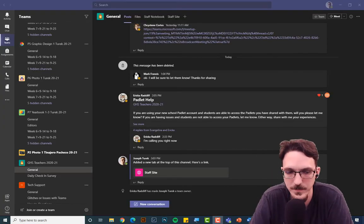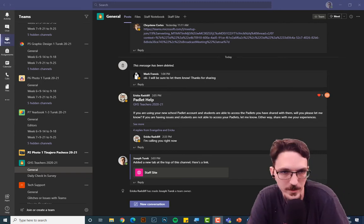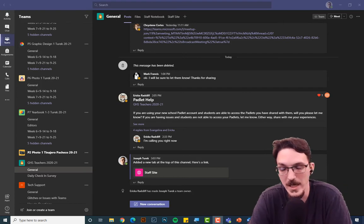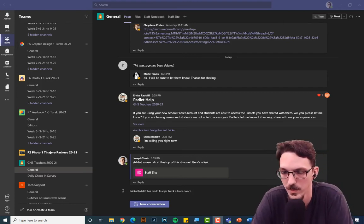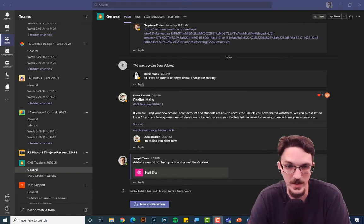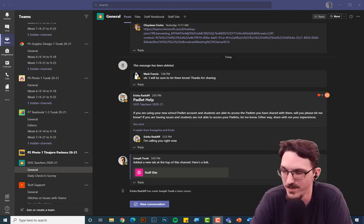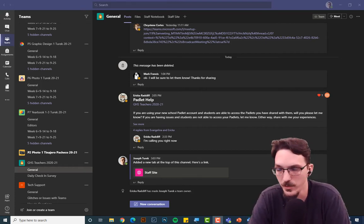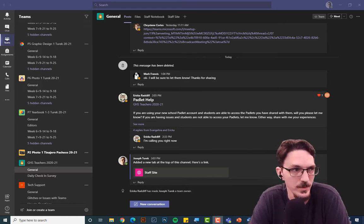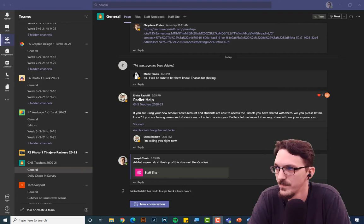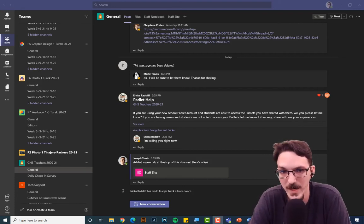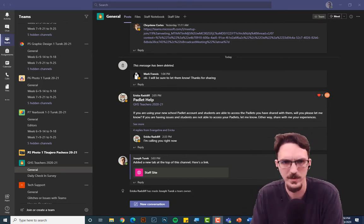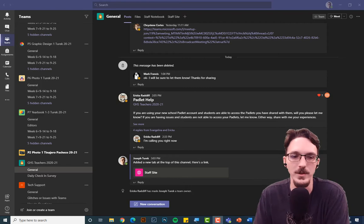Hey, it's Mr. Turk. Today I'm going to talk about SharePoint. When you make a collaborative team, it automatically creates a SharePoint site for you. SharePoint can be a little bit intimidating and confusing, but basically it's just a free website for the team to post news items to or upload files to. It's not terribly hard if you've made a website before using something like Google Sites or Wix.